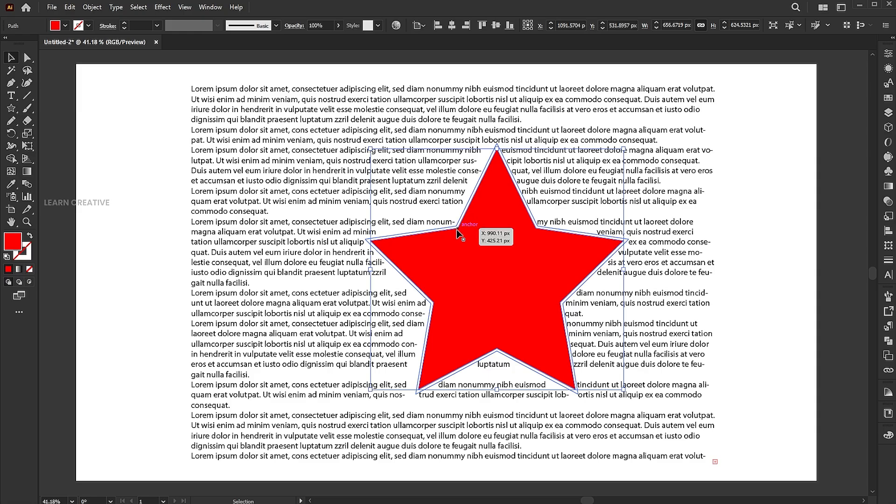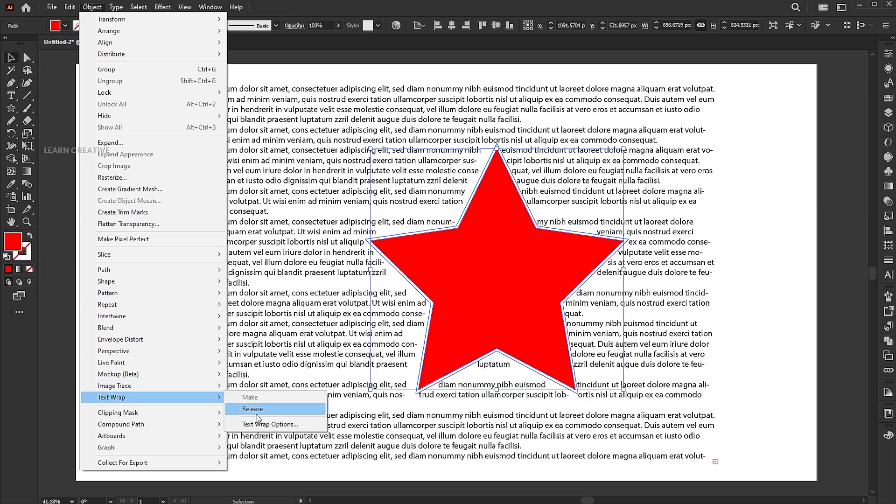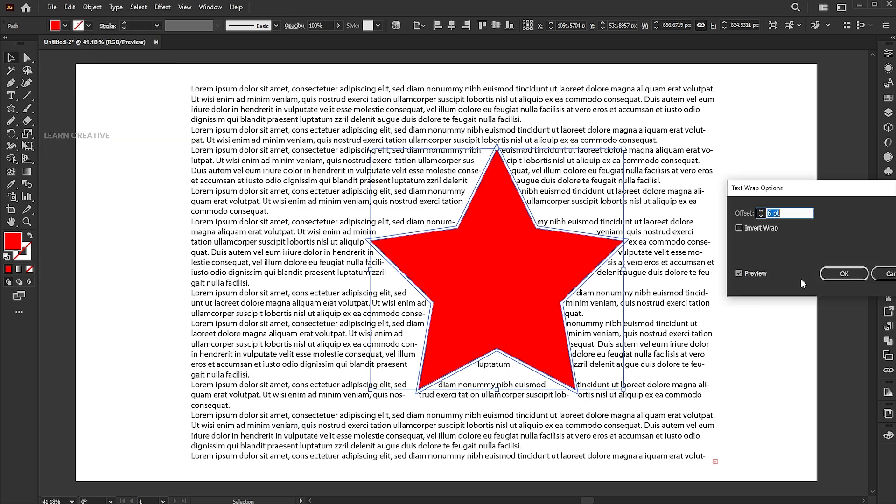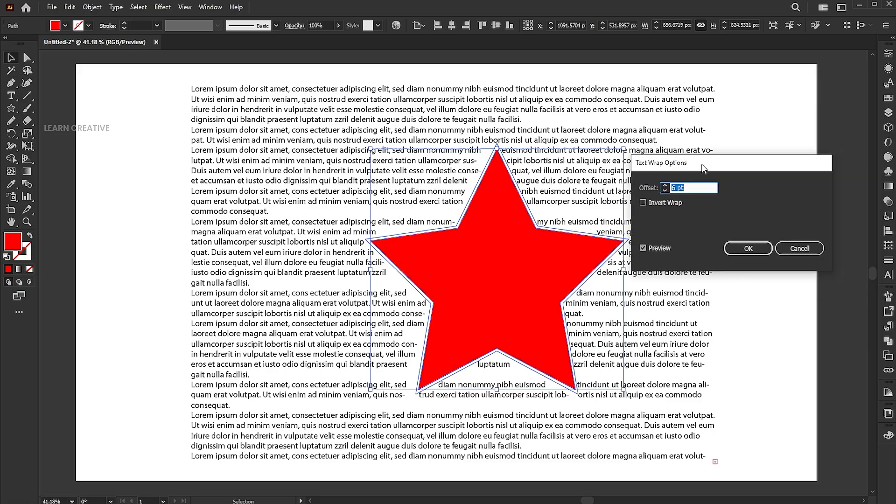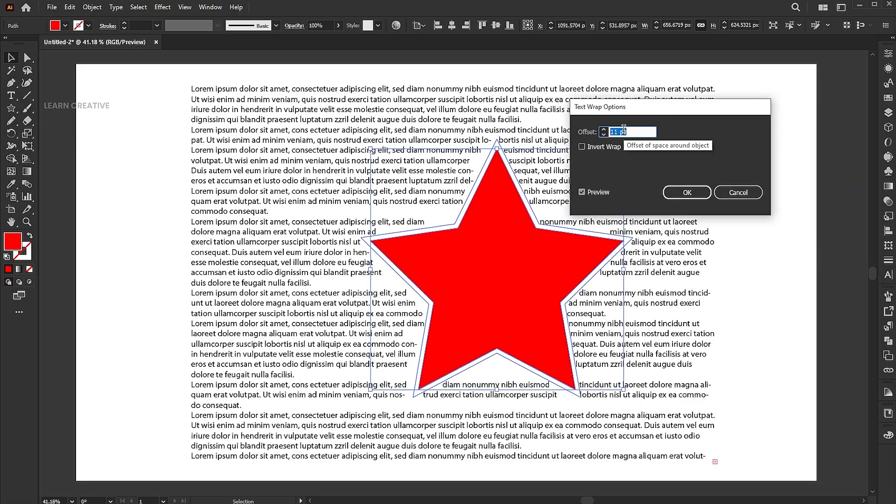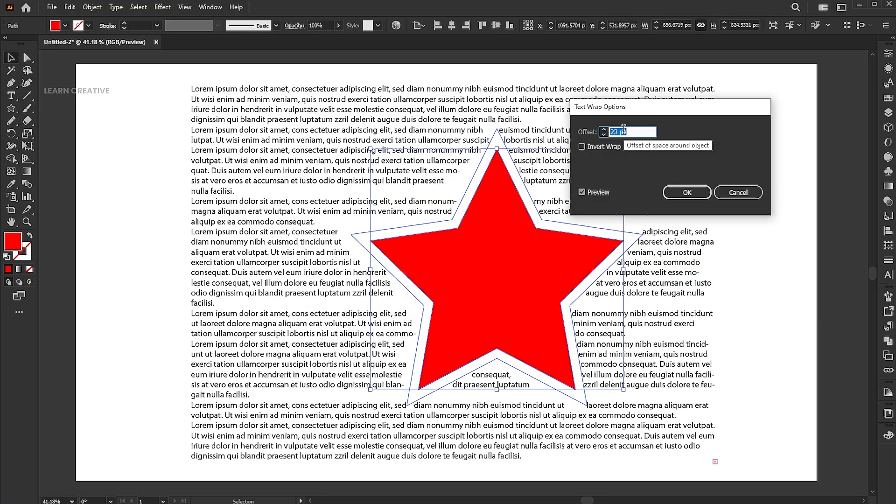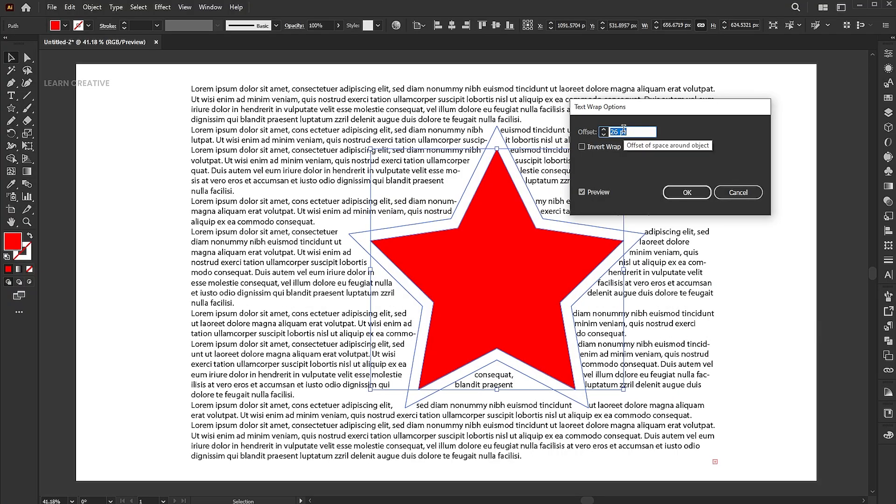Here you can see the spacing between the text and the shape. We have an option to adjust it. Go to the object menu, text wrap, and text wrap options. By default, it uses 6. You can increase and decrease it as per your requirement, and it will show you live previews.